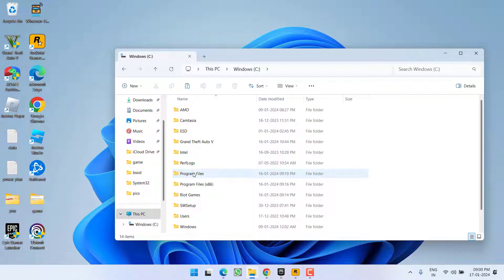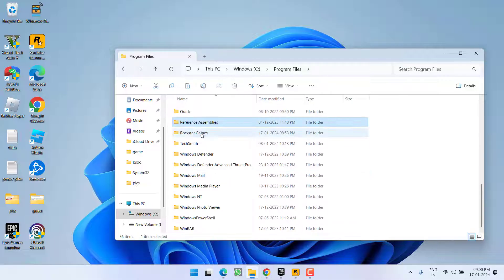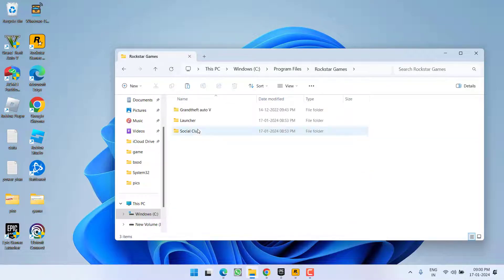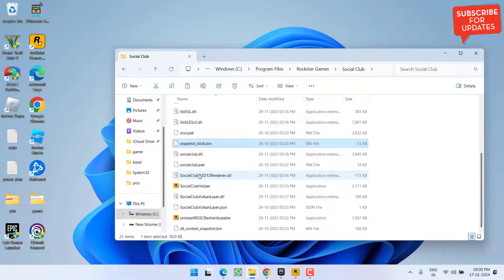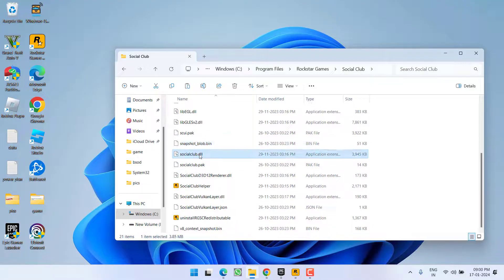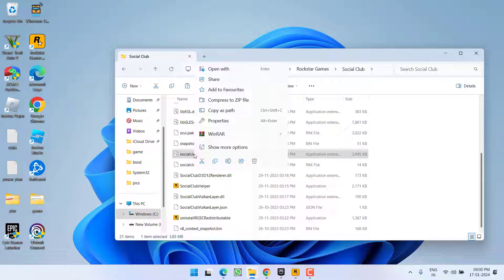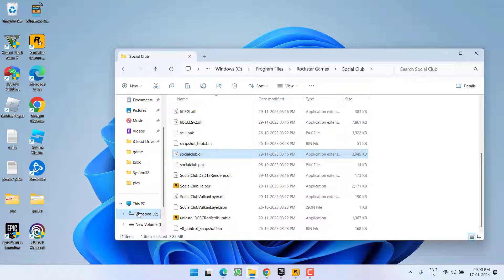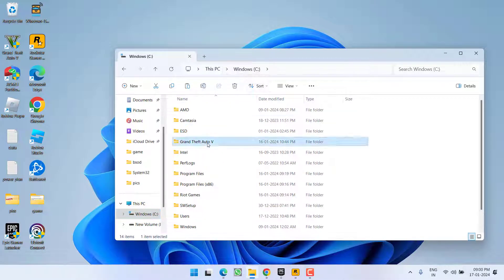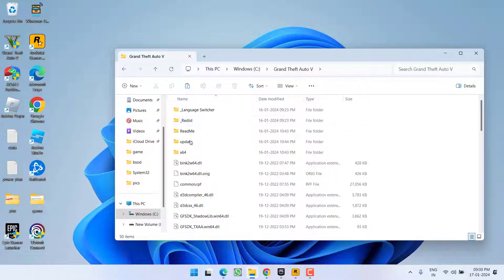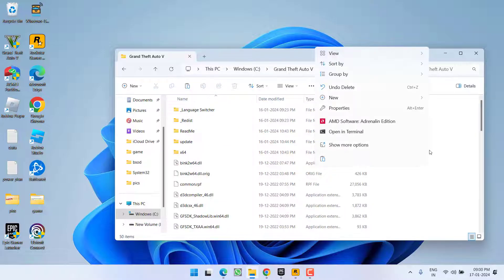Head over to the C drive and open Program Files, then navigate to Rockstar Games > Social Club. Here you will find a file named 'socialclub.dll.' Right-click on it and choose the option Copy. After copying the file, head over to your GTA 5 game directory — in my case it's in C drive under GTA — and place the file right there.